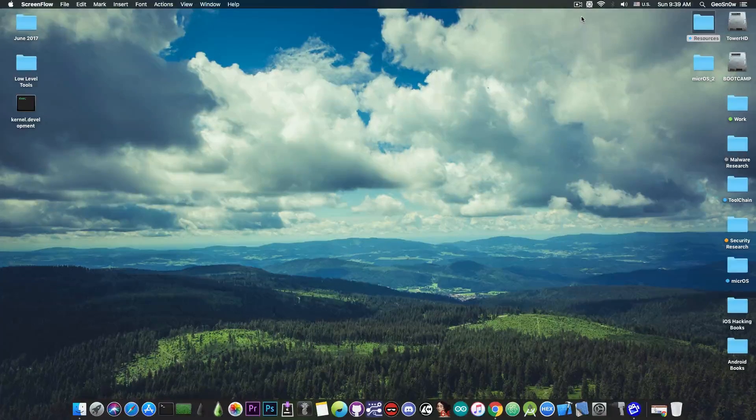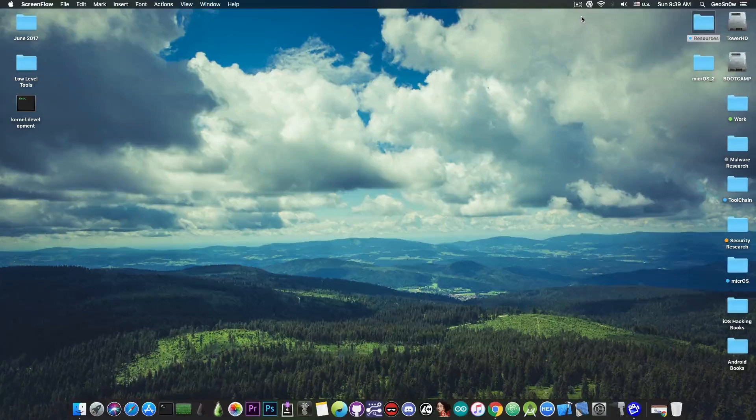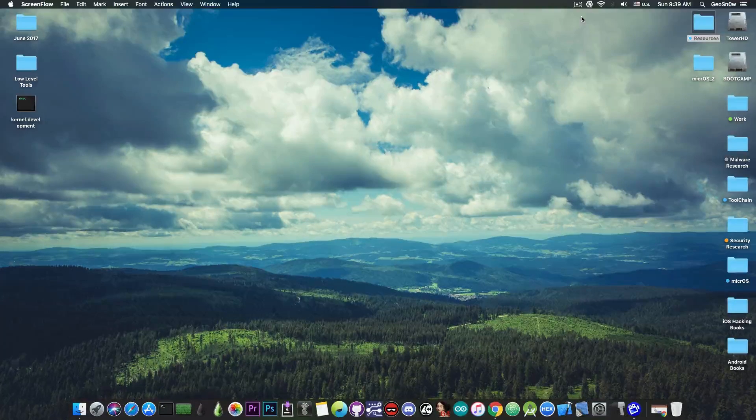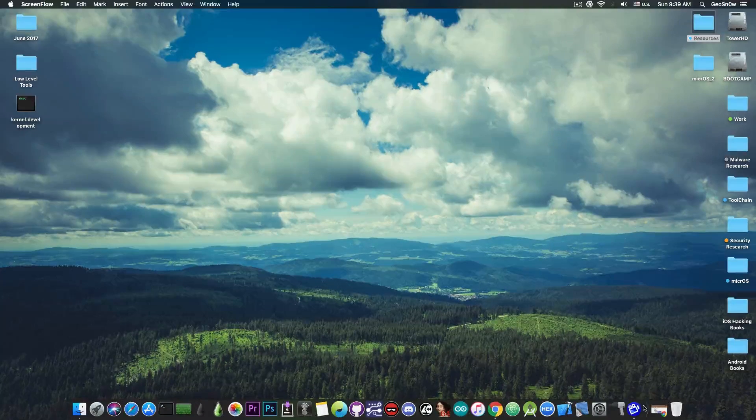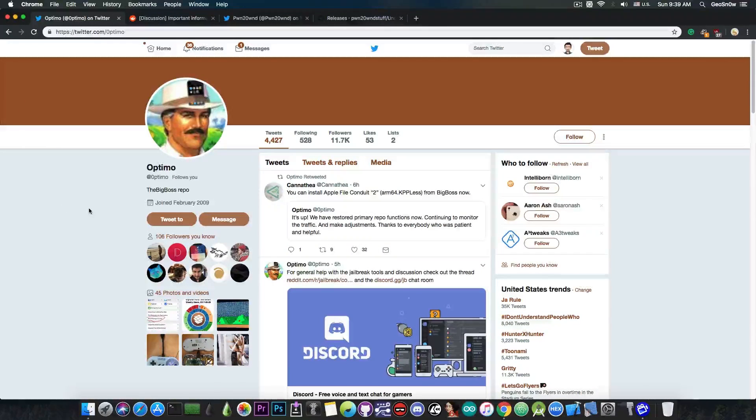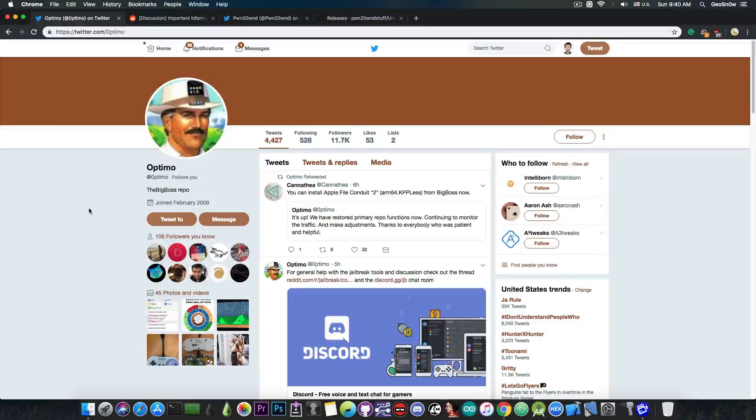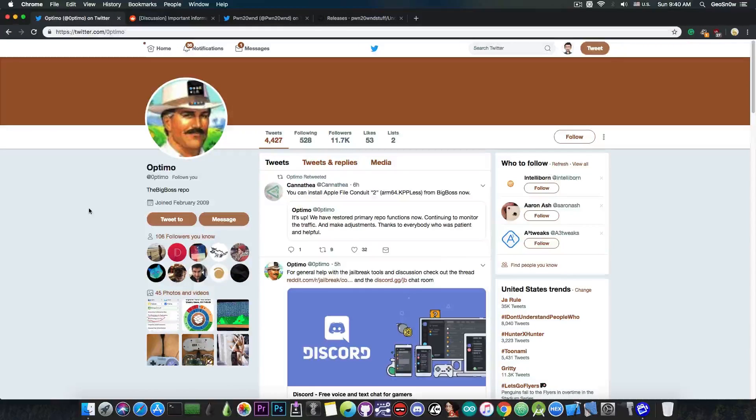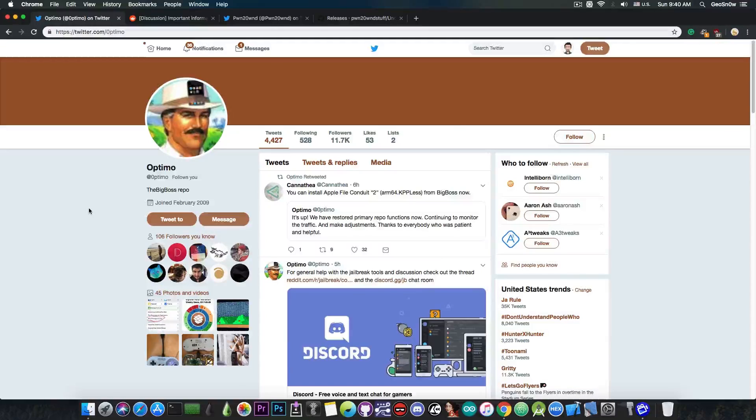There were some problems with tweak installation due to the fact that BigBoss Repo, which is Cydia's default repo, has been down. But now Optimo, which is the person in charge of the BigBoss Repo, has finished repairing the issues created by the huge traffic that occurred due to the jailbreak release and everybody wanting to install tweaks.